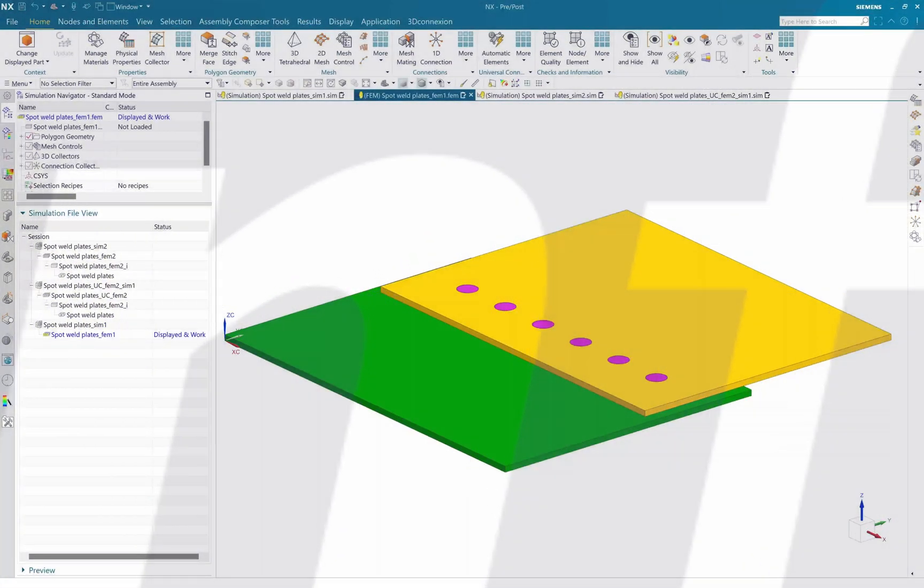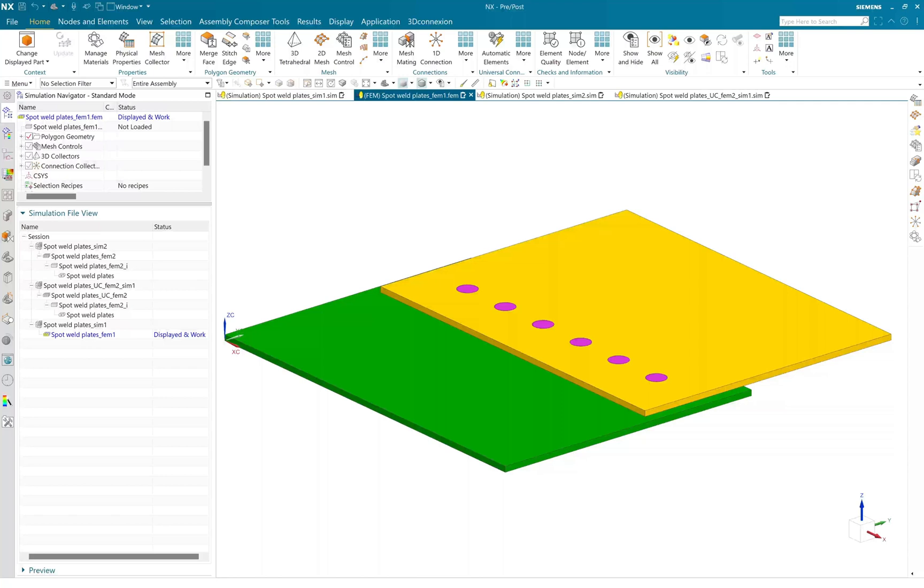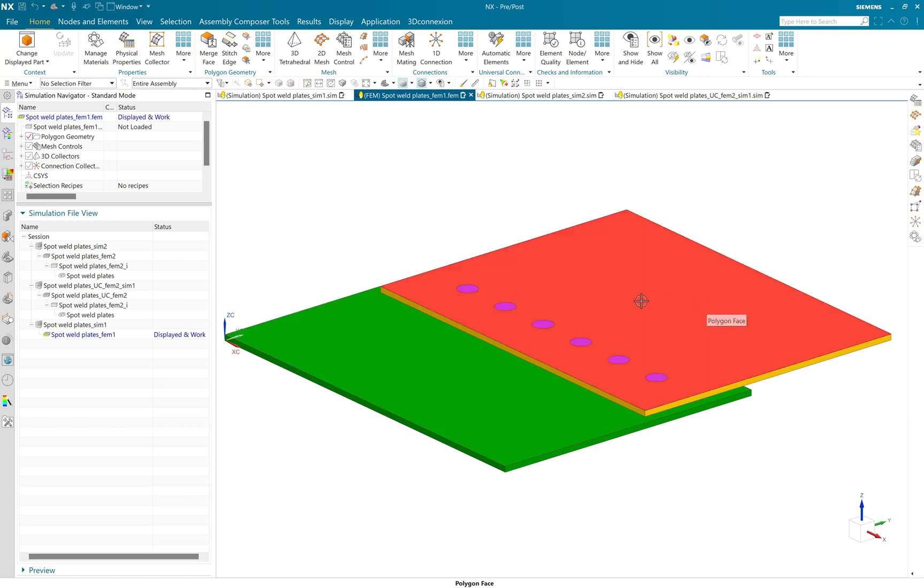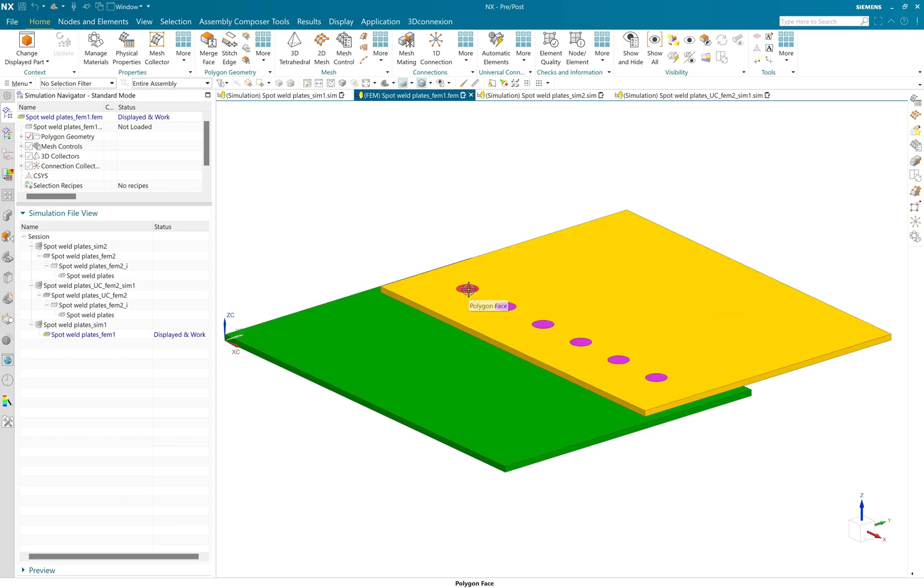Welcome to DesignFusion YouTube video channel. In this video, we will see the different ways of defining spot weld in Simcenter 3D or in NX. Here you can see I have two different plates and they are connected together using a spot weld. So here, total I have six spot welds which can be seen in magenta color.